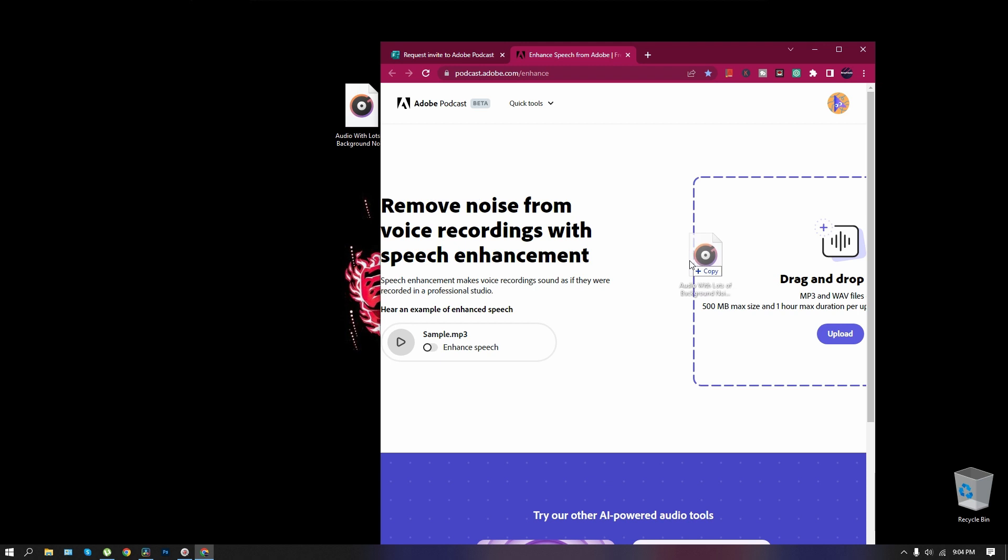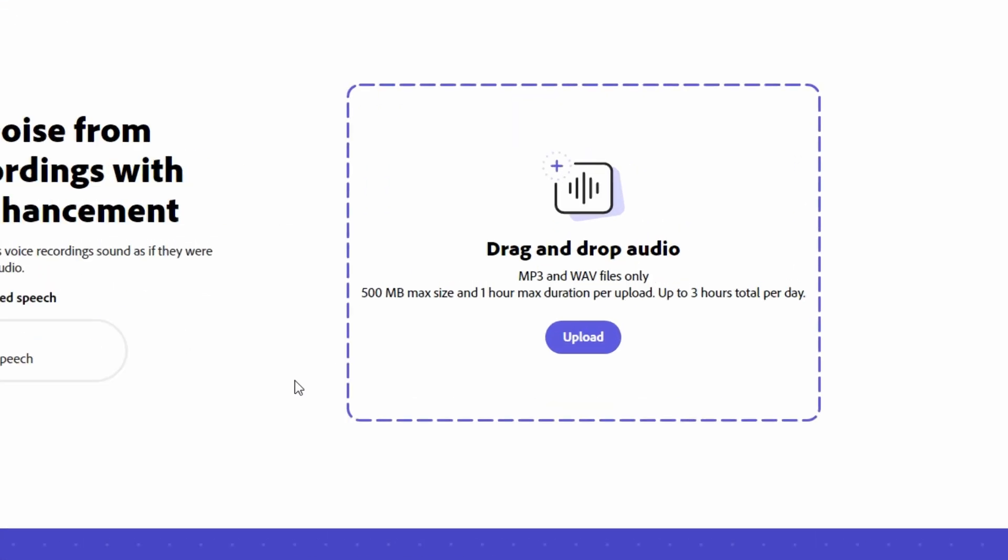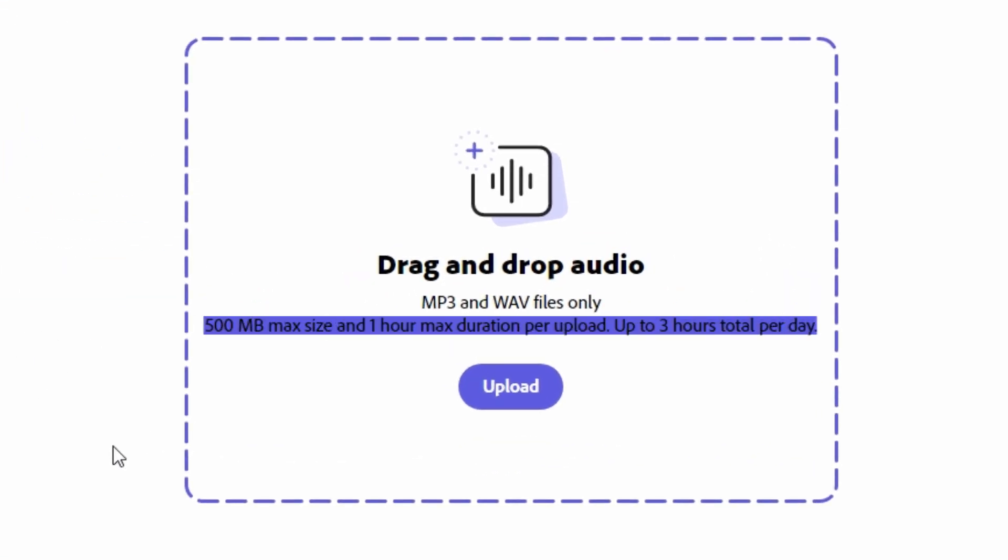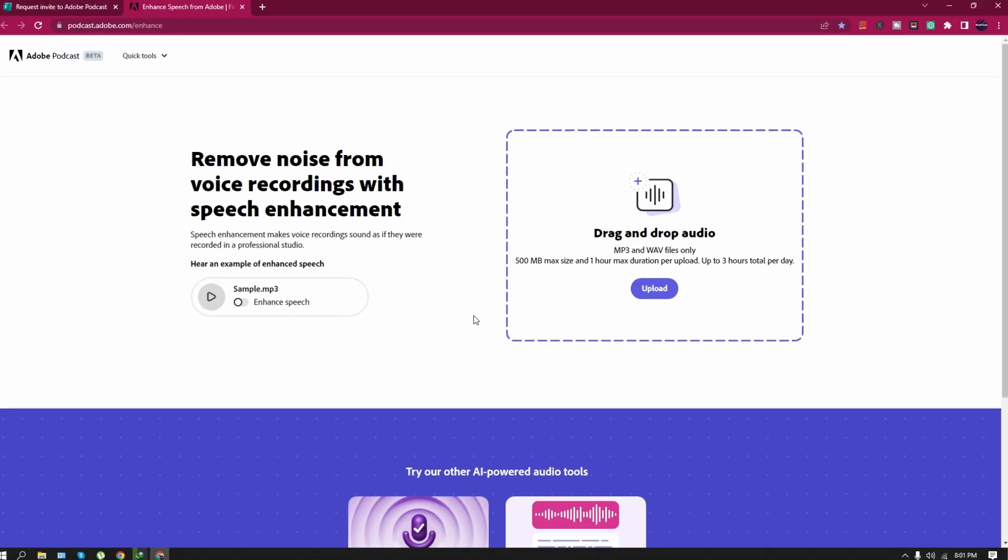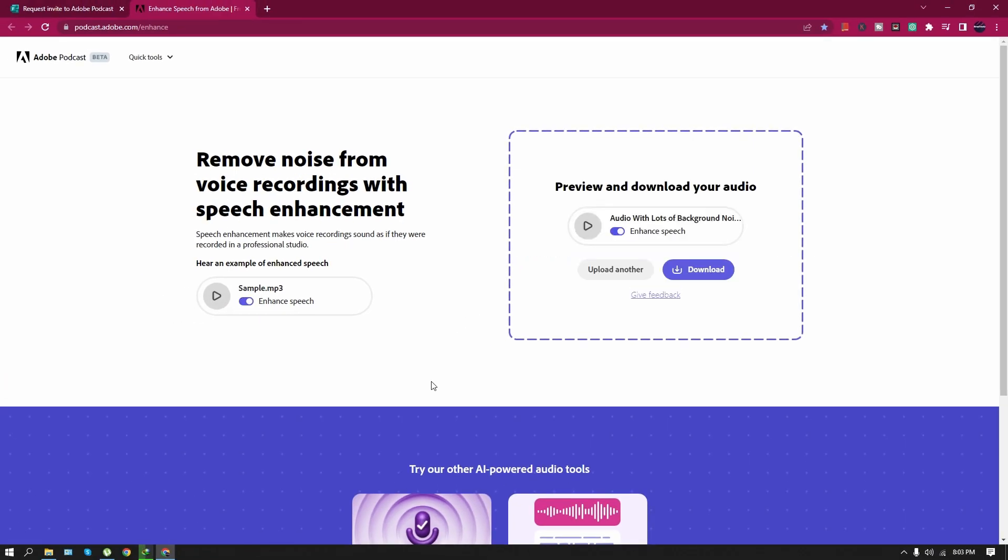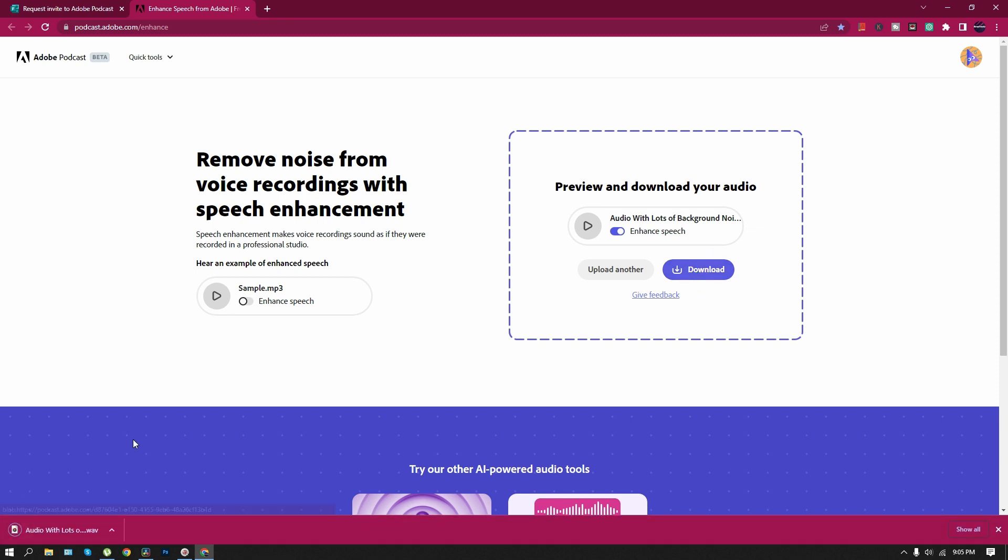It will take some time, depending on the file size. Remember that file size is limited to 500MB and has a 1-hour max duration per upload. Plus, the daily limit is 3 hours. Once it finishes all the enhancements, download the audio and have a listen.